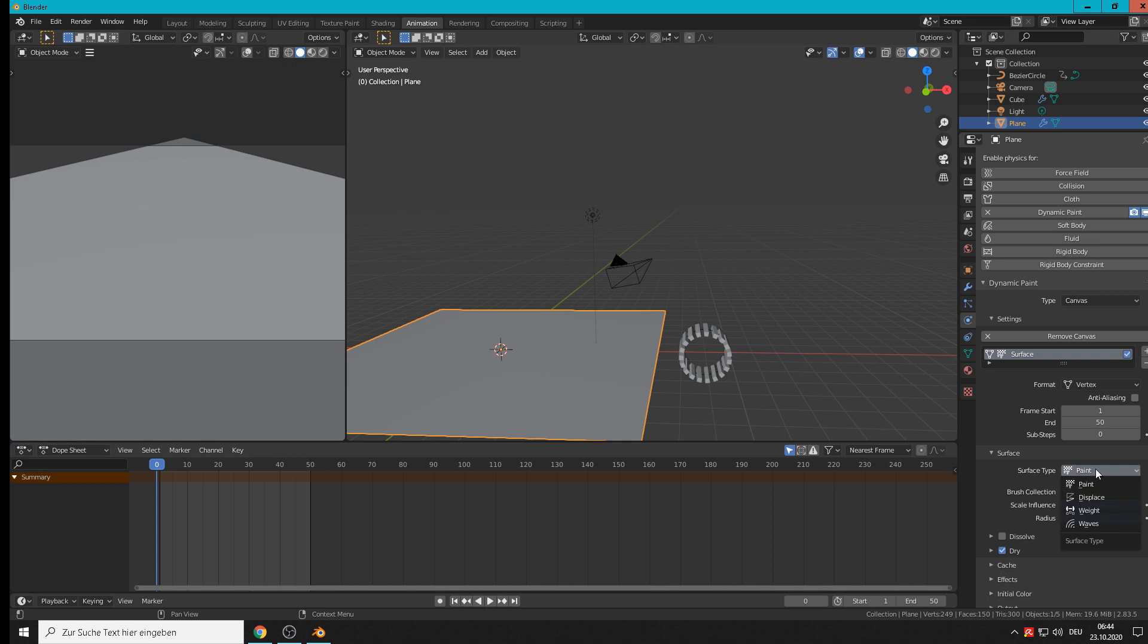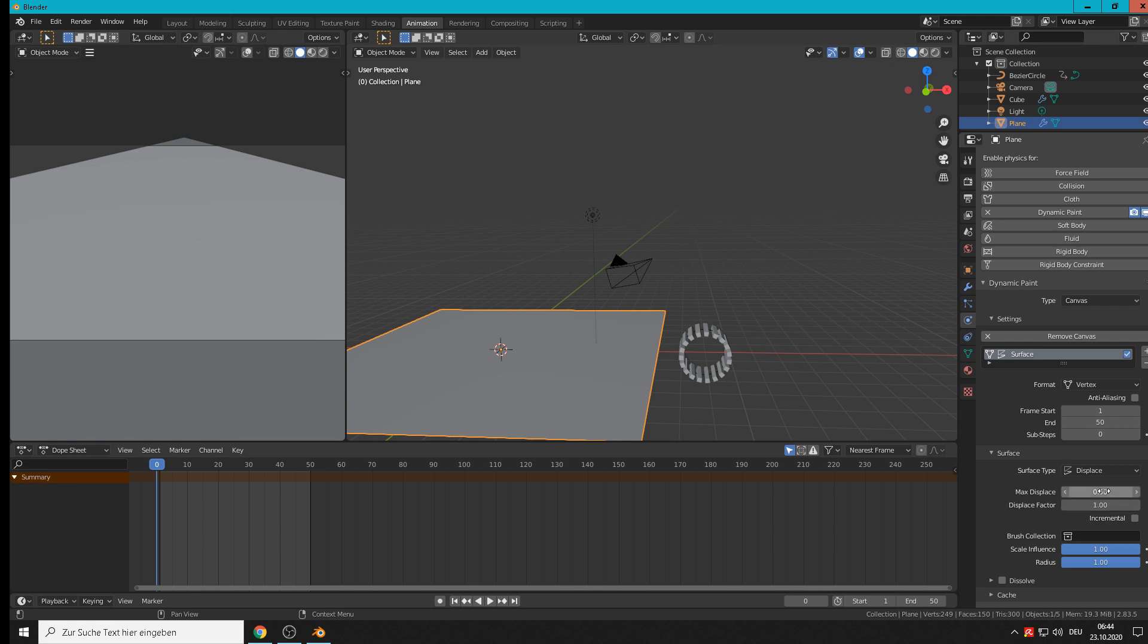This time we want to make it displace, so we take that and higher here the displacement a little. That should be enough.